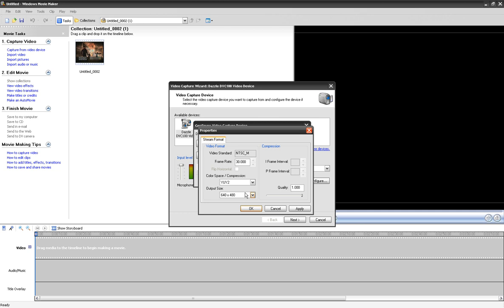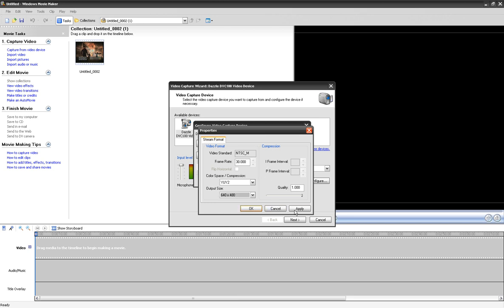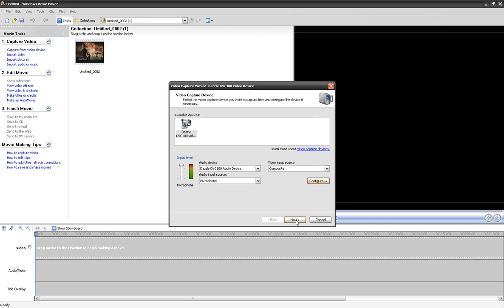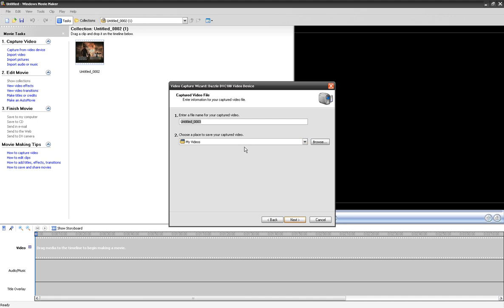For video settings, I usually have it on 720 by 480, but if I want a little less lag I keep it on 640 by 480 and stretch it in Sony Vegas. Make sure the quality is at 100, then click Next.